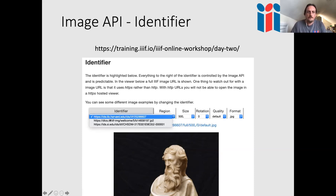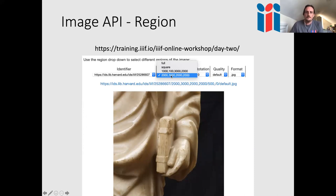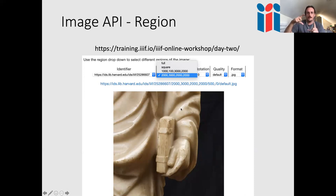Rotation is pretty self-explanatory — you give it a rotation value and it rotates the image. There's also mirroring: you can flip the image using a special exclamation mark in the URL. Quality is not about the size of the image but predefined options: default (whatever was scanned), bi-tonal (pure black or white), grayscale, or color. The format can be JPEG, PNG, TIFF, GIF, or WebP.